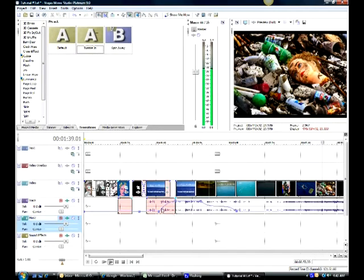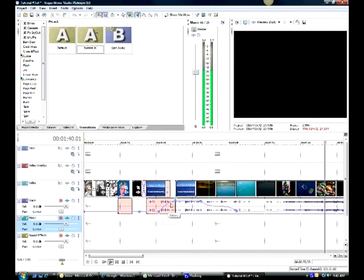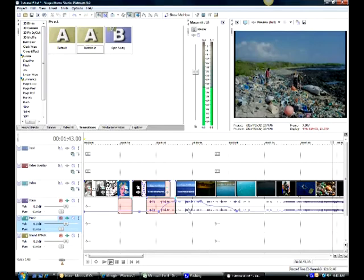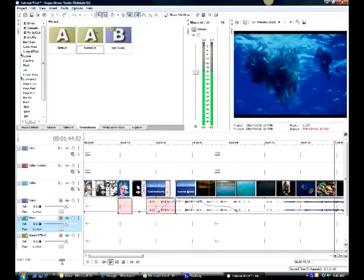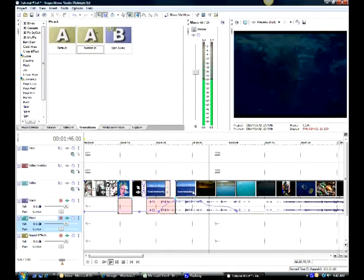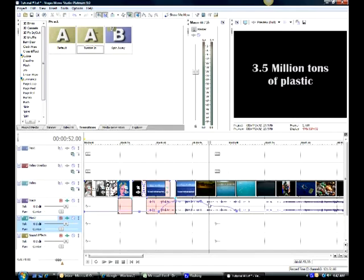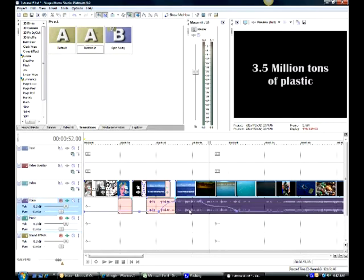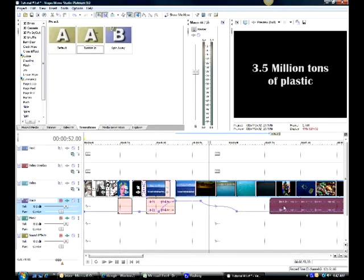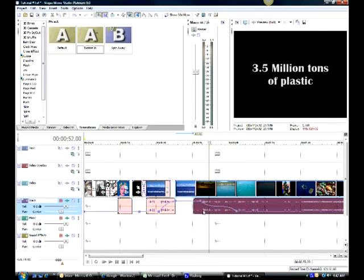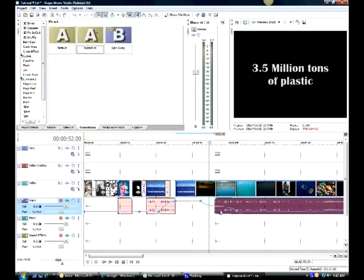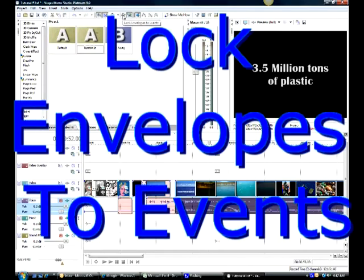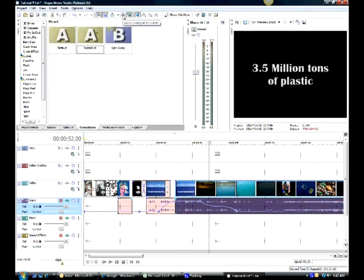So you can change your fade types. Now you want to be careful with this type of fading because if I move this audio event, you can see that my volume envelope did not move with it. I need to make sure that I go up above and I hit lock envelopes to events.